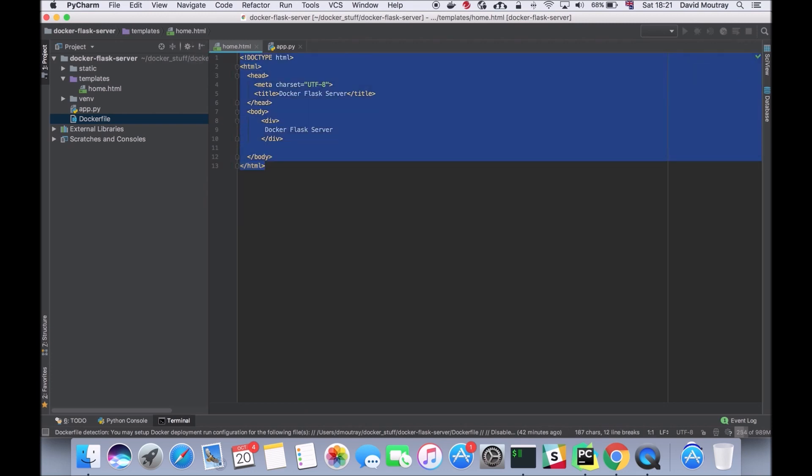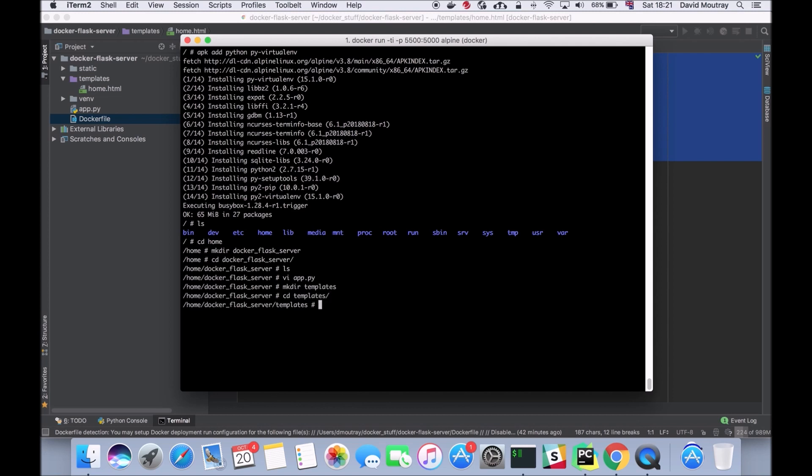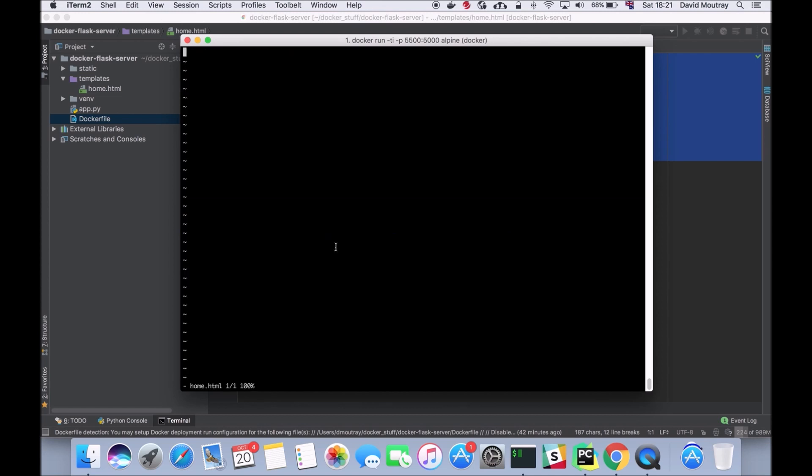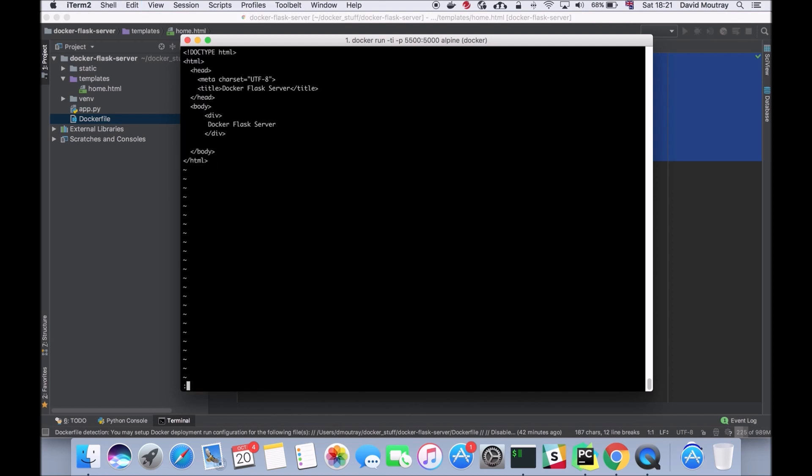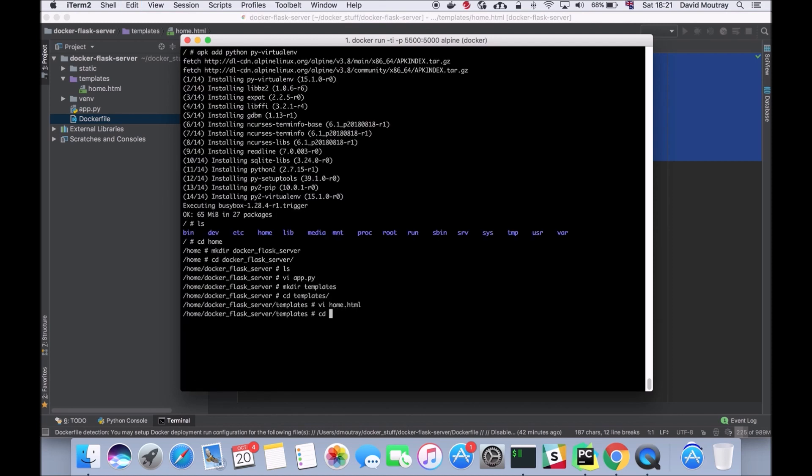I'm going to do the same thing with the HTML. For this I need to make another folder called templates. I need to cd into that. I'm going to create home.html. This needs to be called home.html because this is what I've told my Python web server to look for with the render_template function. I'm just going to paste that in here and save that.